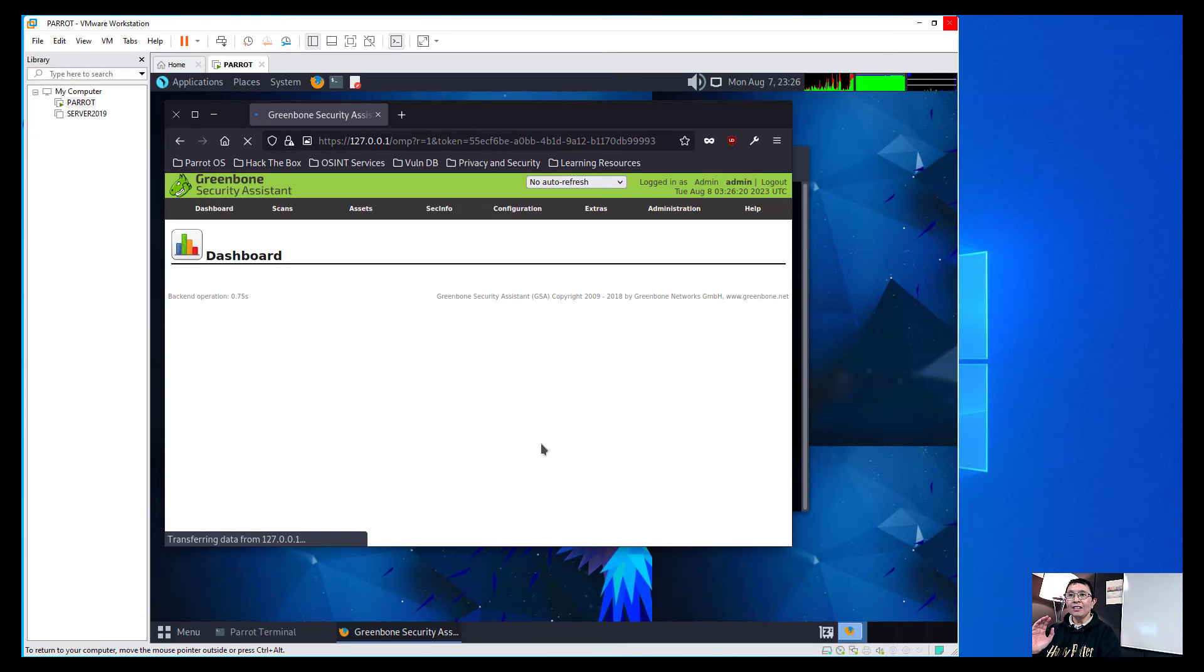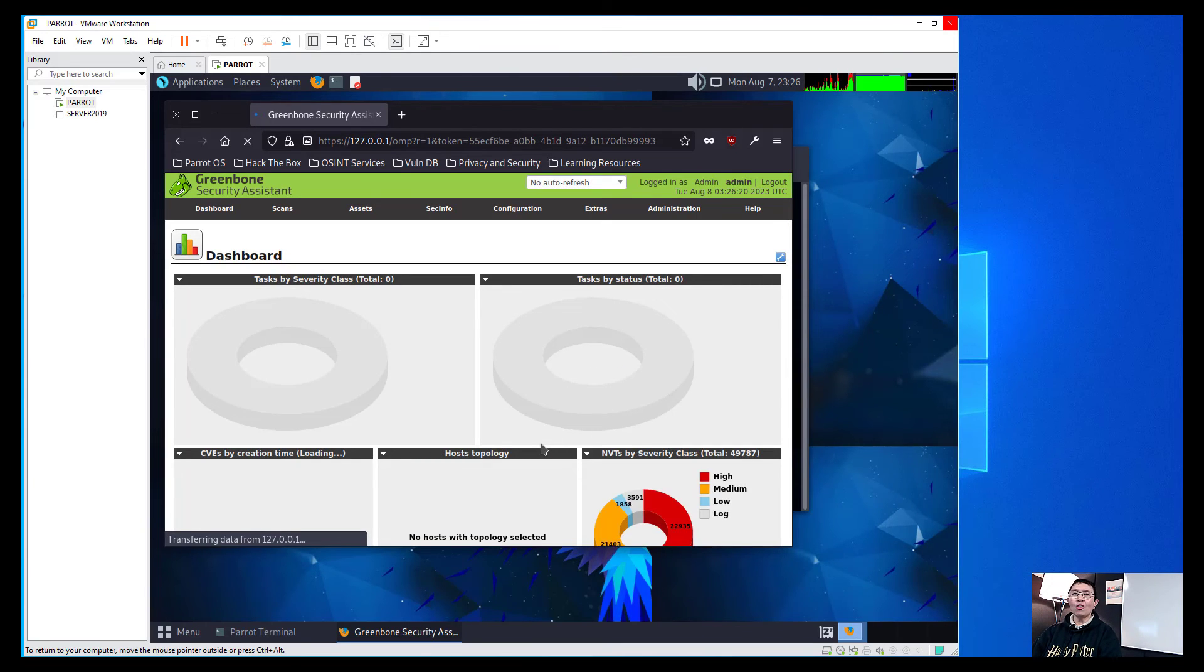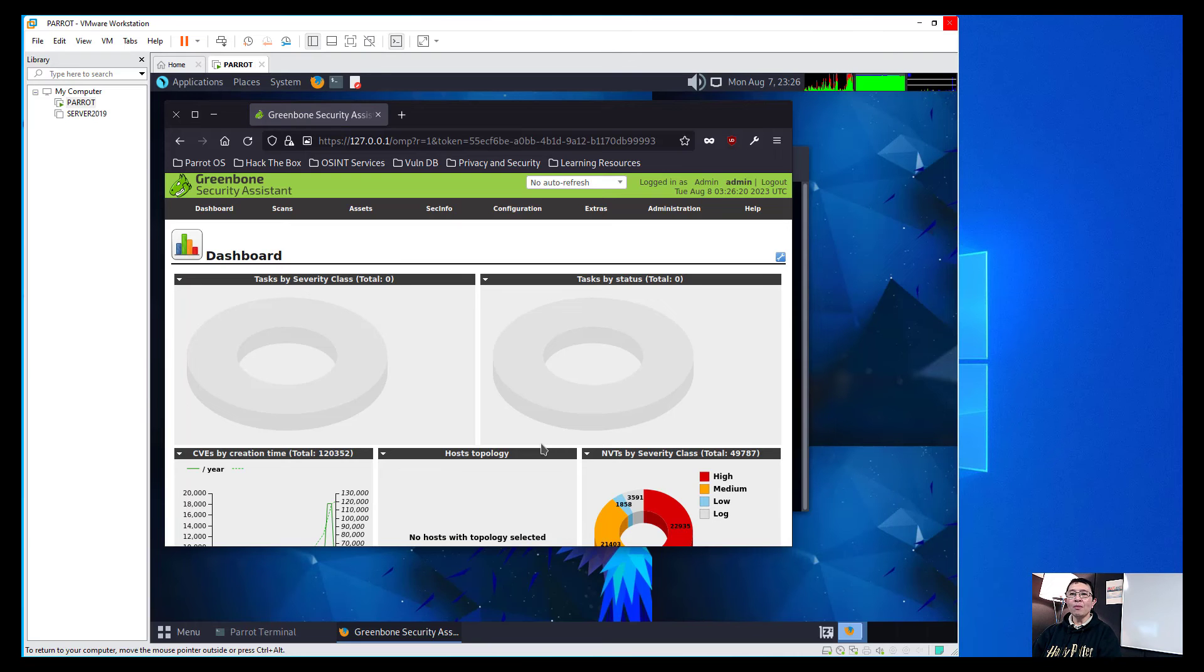And there you go. We have now our OpenVAS Greenbone properly installed.